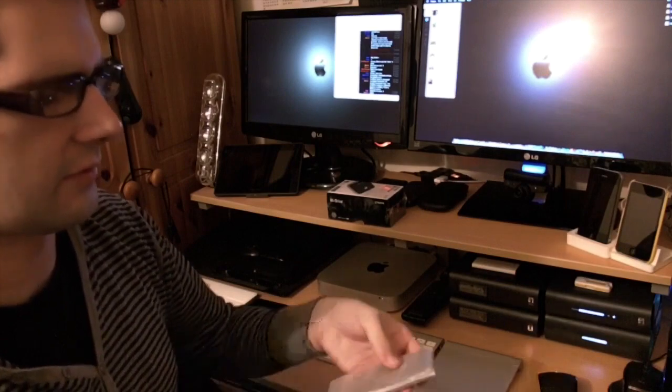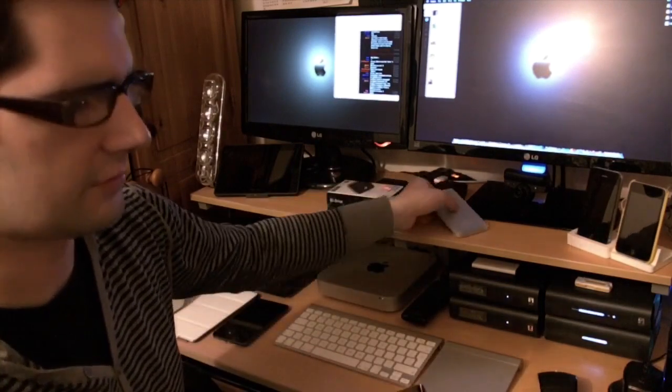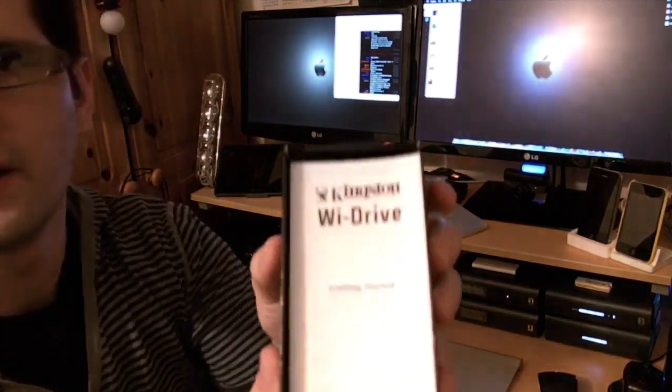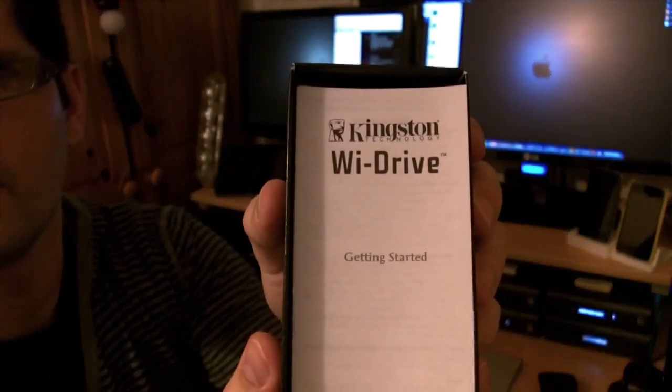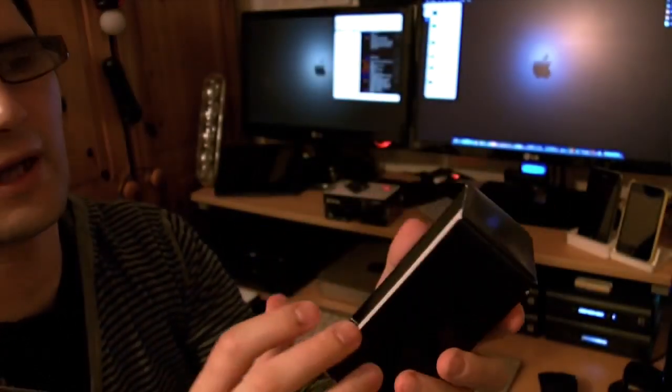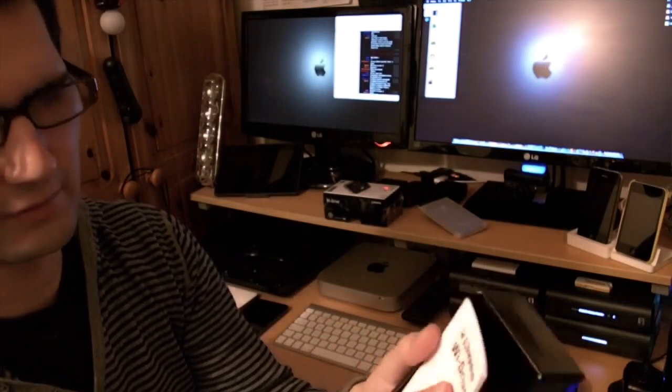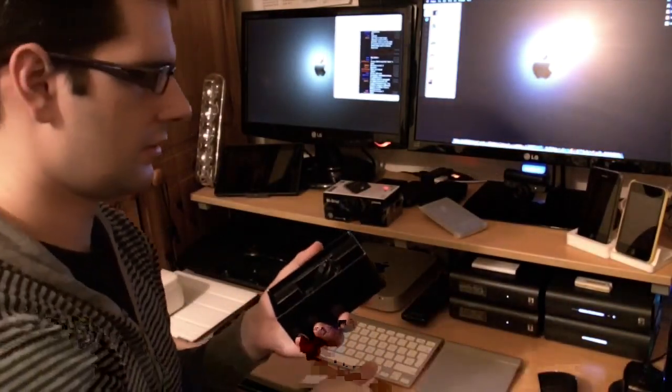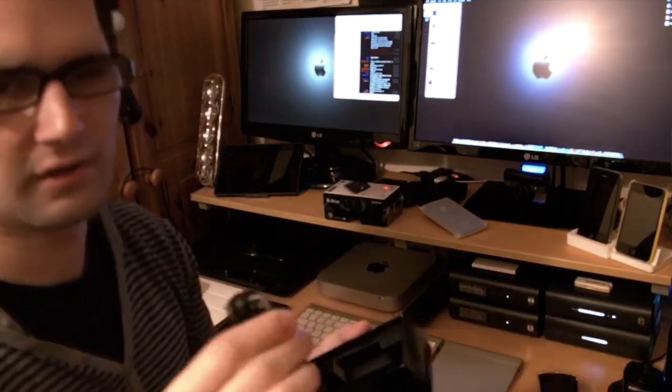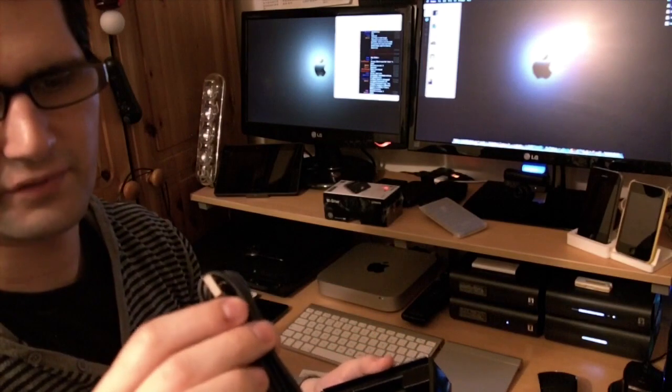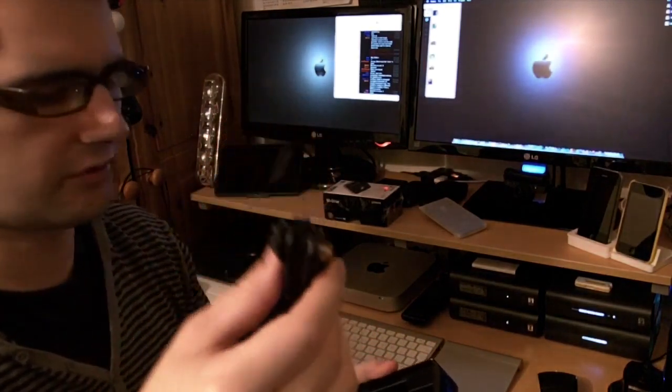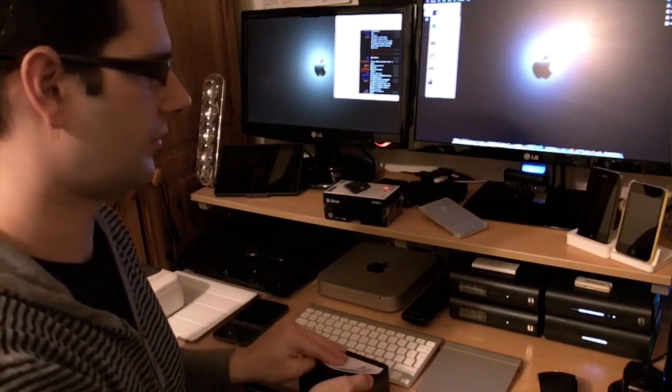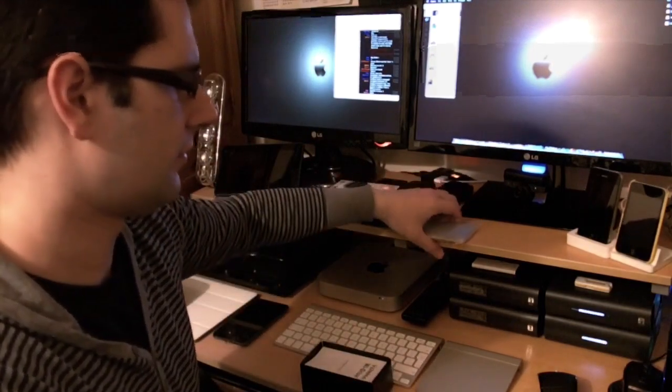There's the Wi-Drive itself. I'll put that to one side for a second. Inside you get a Wi-Drive getting started guide from Kingston and a USB to mini USB cable. Quite simple. Let's have a look at the Wi-Drive itself.